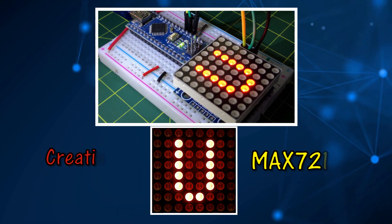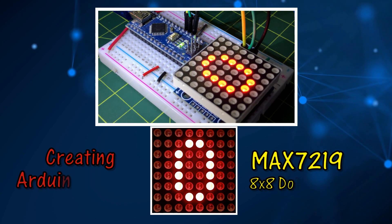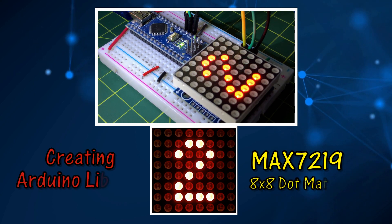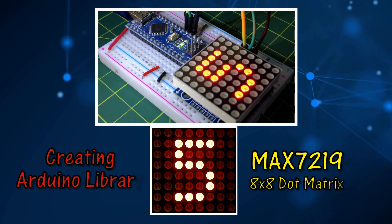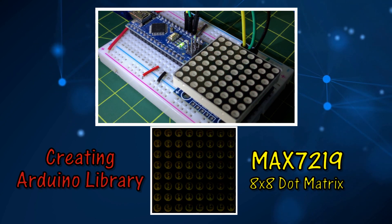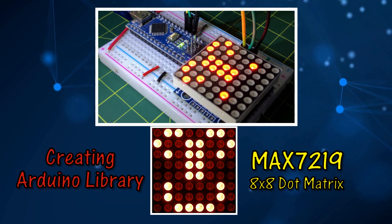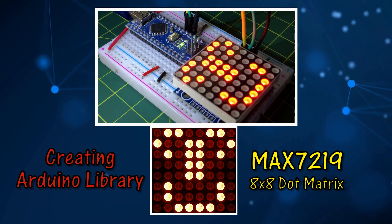In this video, an Arduino library is created for the MAX7219 dot matrix display to show numbers, letters, and patterns.